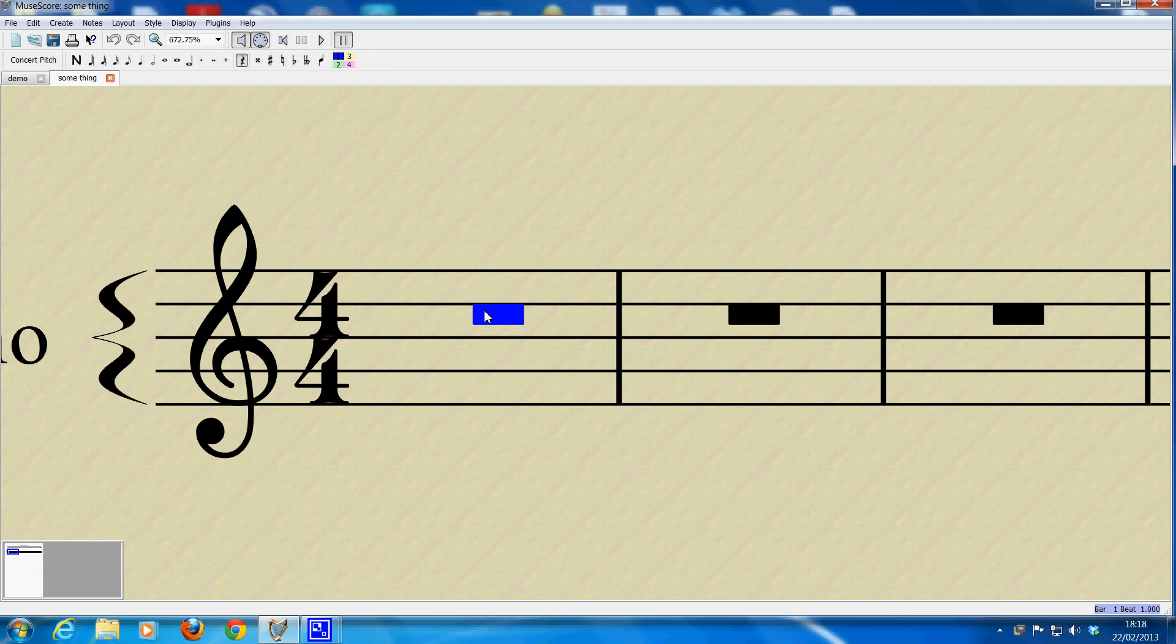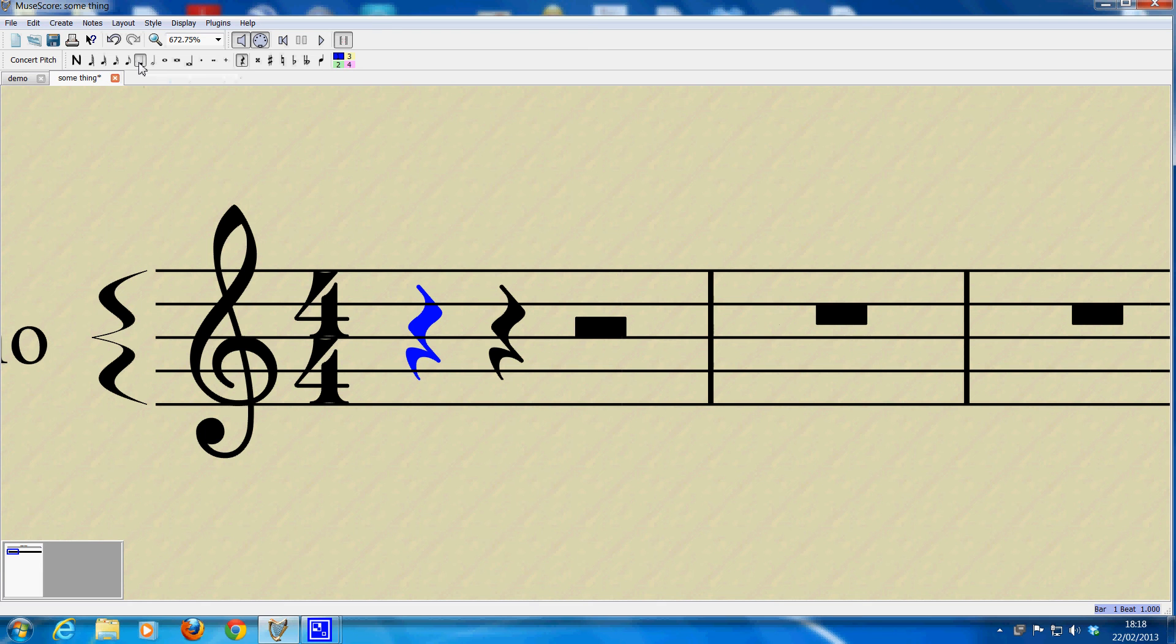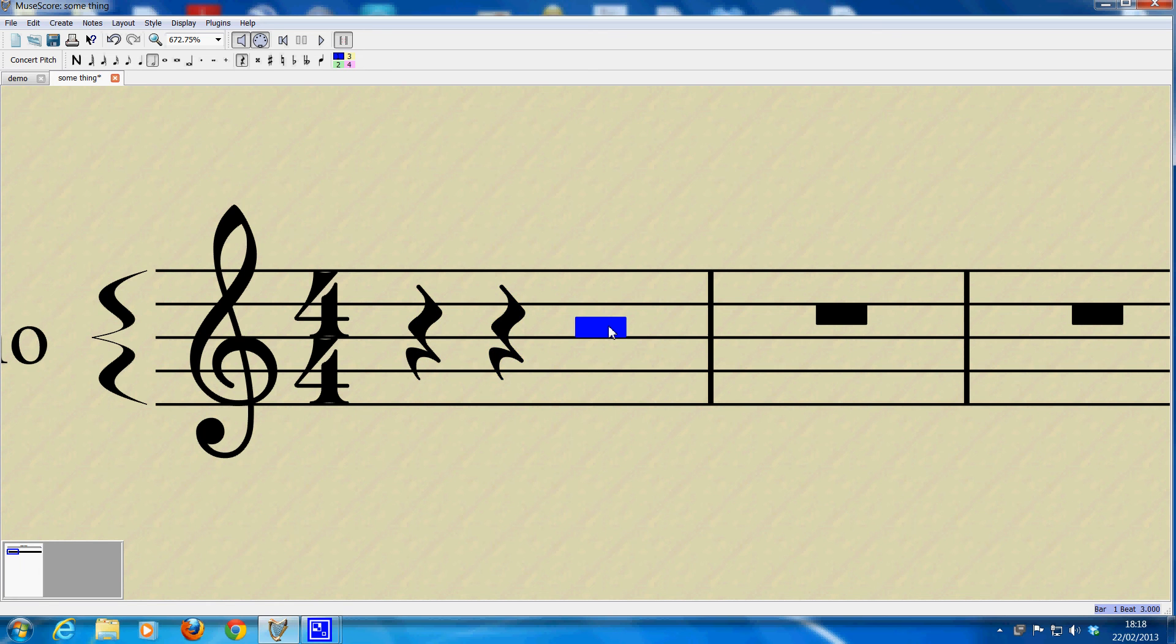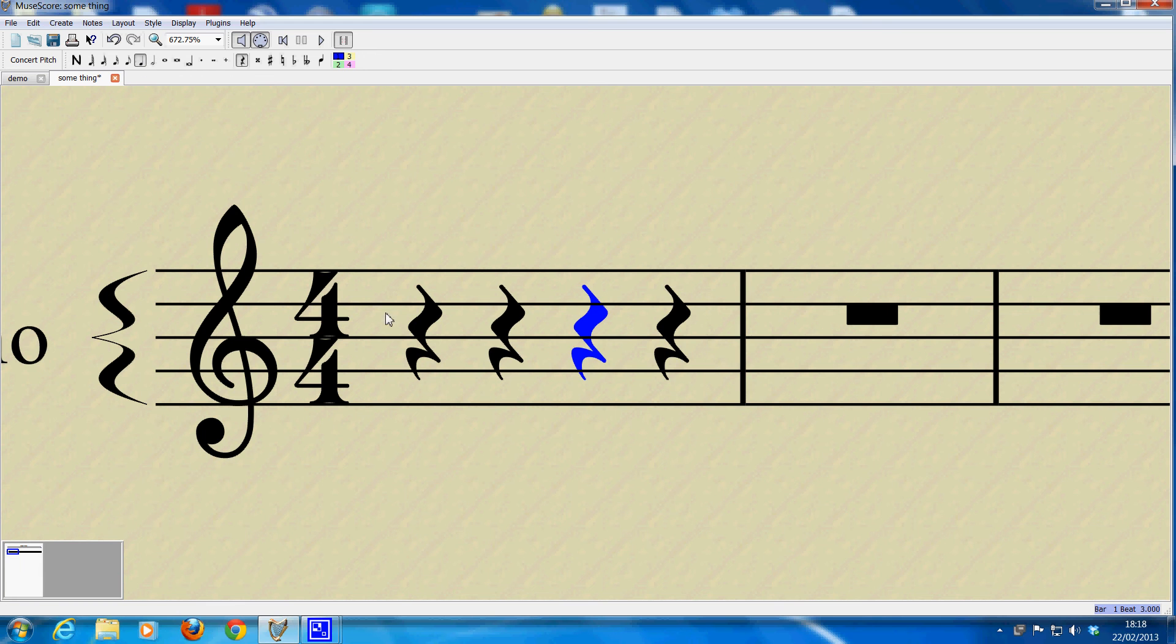So as before, select the rest, press the crotchet button which is the quarter note on the top left hand corner of the screen. So we now have two crotchet rests and one half note or minim. And I'm going to click the crotchet button again. So we now have four crotchet rests, demonstrating we have four beats in a bar.